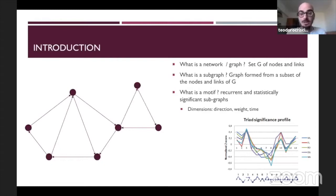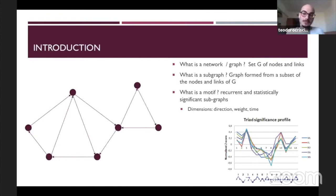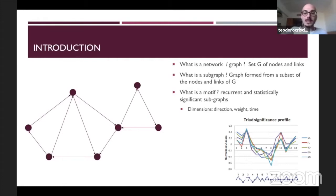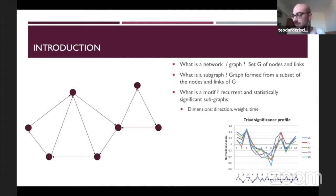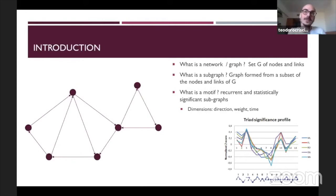Another concept I have to stress is the subgraph, or subnetwork, which is a part of the network — a subset that includes part of the nodes and links of the original network. A motif is a subgraph that repeats over time, and there are statistical methods we can use to infer the importance of this subgraph or subnetwork.